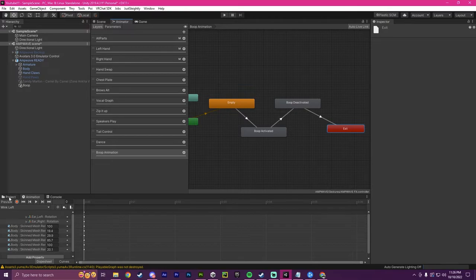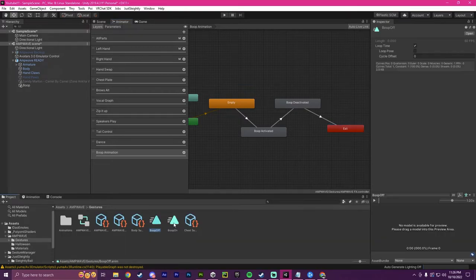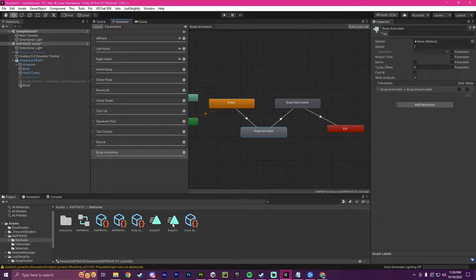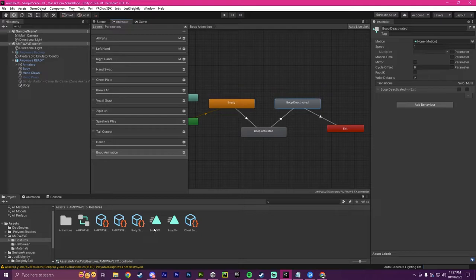So now that we have these two animations, I'm going to click on this and I'm going to drag boop on over here and same thing with this one. I'm going to click over here and drag boop off over here.